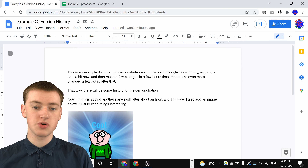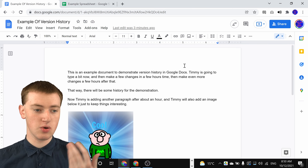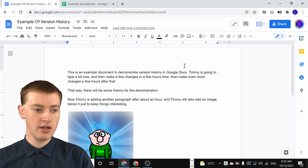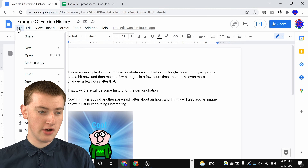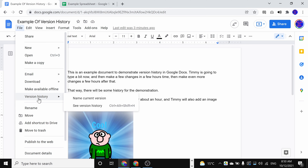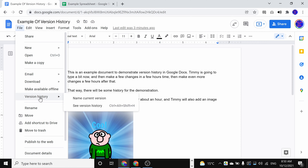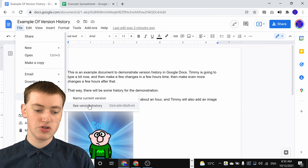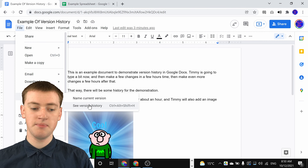When you're in your Google Doc, or Sheet, or Slide, you'll just need to come up here and click on File, and then come down to Version History and hover over here, and then click on See Version History.